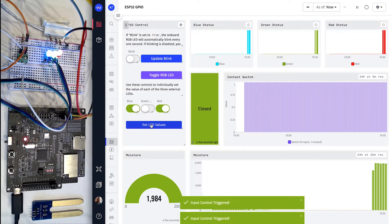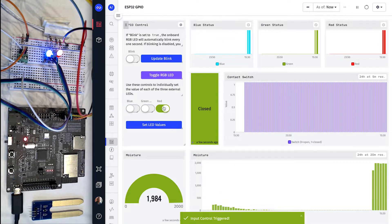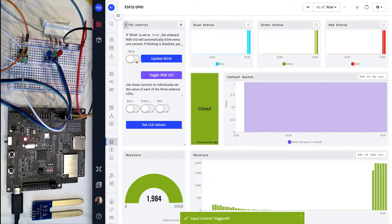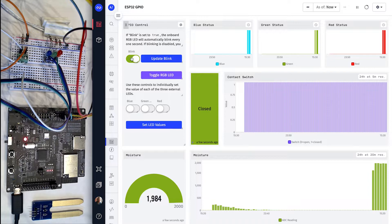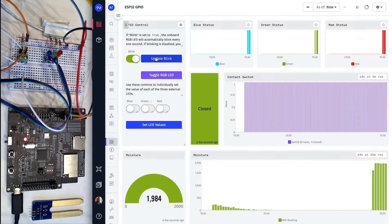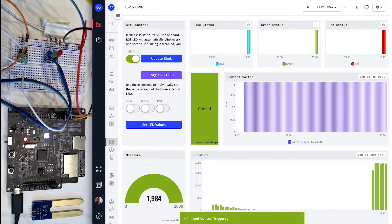Everything here is being controlled by a Losant embedded workflow that's running on my ESP32. We can remotely view and debug this workflow in real-time using Losant's Live Look feature. Let's re-enable blinking and switch to the workflow.